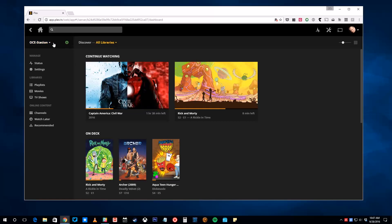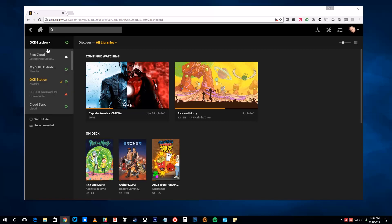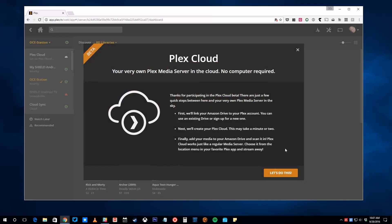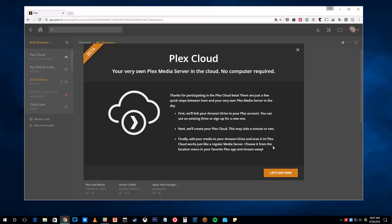In the upper left corner, click the Server drop-down menu and choose Plex Cloud. Here you'll see a brief welcome screen. Click Let's Do This to move on.